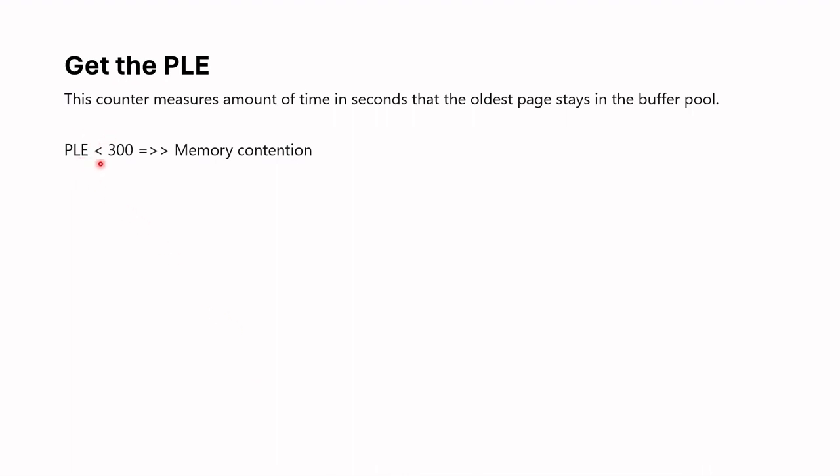Second metric is PLE. Generally, if PLE is lower than 300, it's considered a performance issue requiring to increase max server memory. However, some engineers may choose a higher threshold like 500 or 600. Therefore, please choose this threshold accordingly and monitor this after setting max server memory.